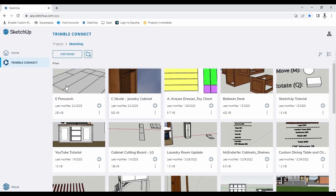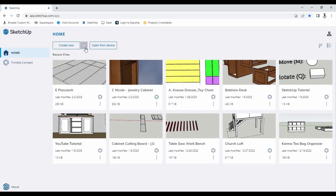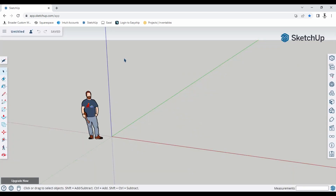If you've worked on a project on another device under your account, you can find those under Trimble Connect, and you'll find all those projects right there. Now for this tutorial we're going to go back to the home page. If you want to follow along you can go and select this drop-down menu by 'Create New' and select the measurements you want to use. Now when you start a new model this will be the first thing you see.